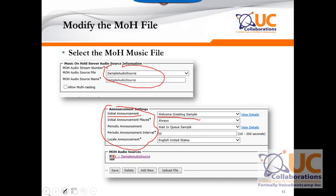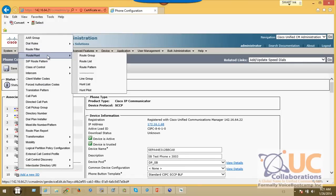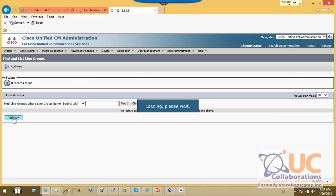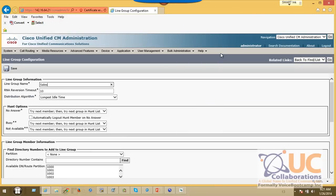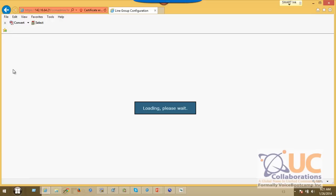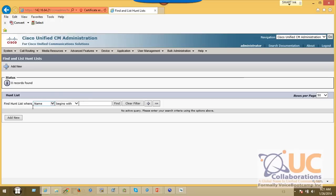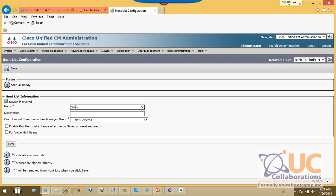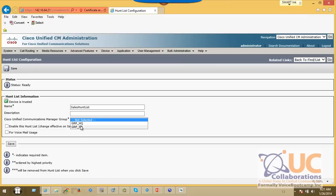For the audio file, go to the music on hold audio source configuration where you can upload your own file. At the bottom of that page, under announcement settings, define the initial announcement — such as a welcome greeting set to always play — and a periodic message like a wait-in-queue sample file for recurring announcements. This must be configured before native call queuing will work in your environment.